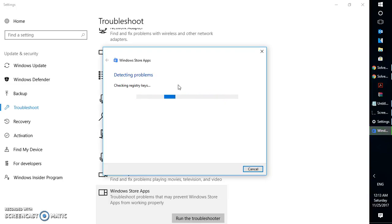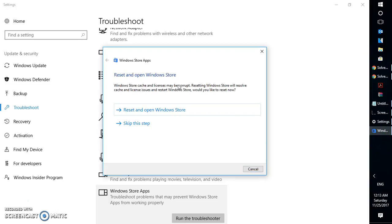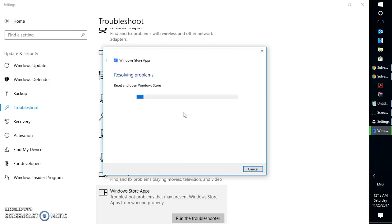In case the Windows Store cache has been corrupted, or if the registry keys associated with Windows Store have been corrupted, the troubleshooter will try to repair those services. If the issue resolves after running this troubleshooter, you're good to go. If it doesn't work, then I'm going to suggest the next step.